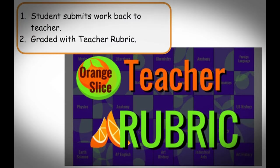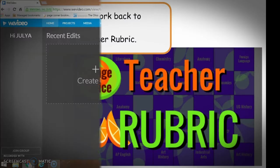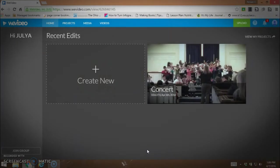This video is going to show you how to create a rubric using the Orange Slice rubric and attach it to my assignment in Google Classroom.